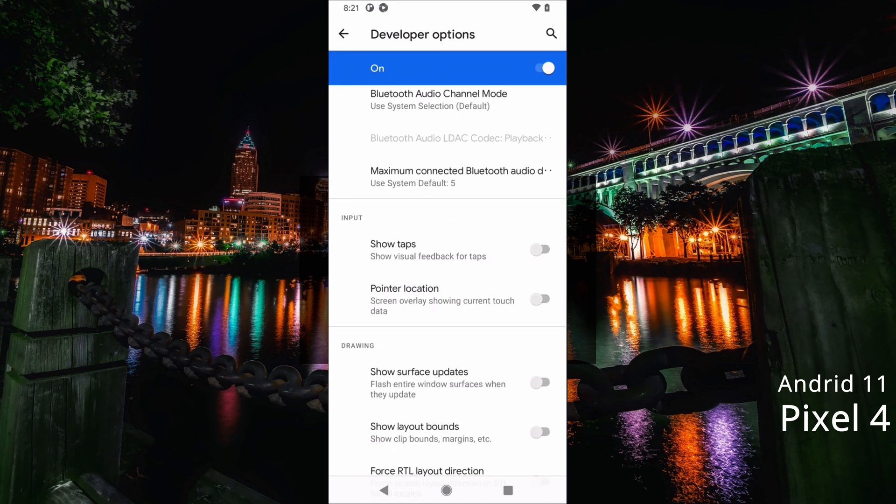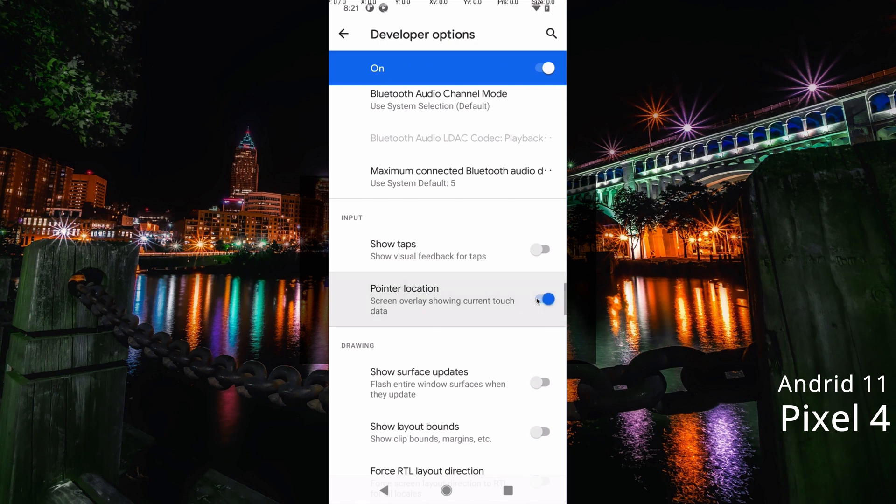In the input section here, we're going to enable Pointer Location because it gives us more information and will actually show the direction and duration of the tap or scroll. Show Taps doesn't do nearly as much.